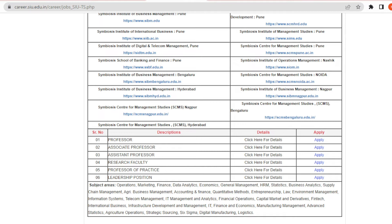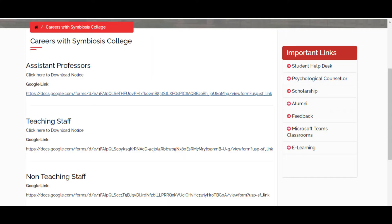The second opening is Symbiosis College of Arts and Commerce. This is for students in Pune only. The basic requirement is SET or NET. Those who have qualified SET or NET can apply for the assistant professor post.